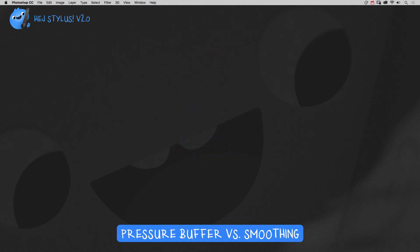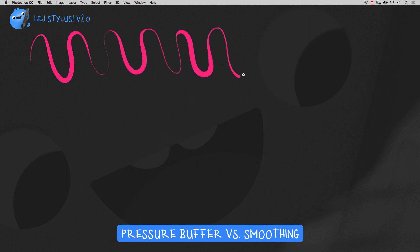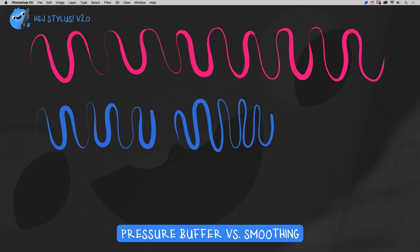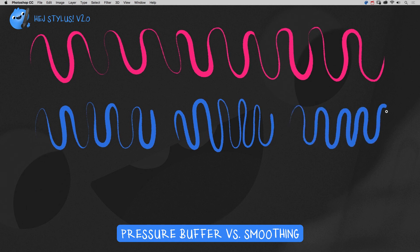So here are a few examples. Without smoothing. This is the Buffer function at a low value, at a medium value, and on the highest setting.